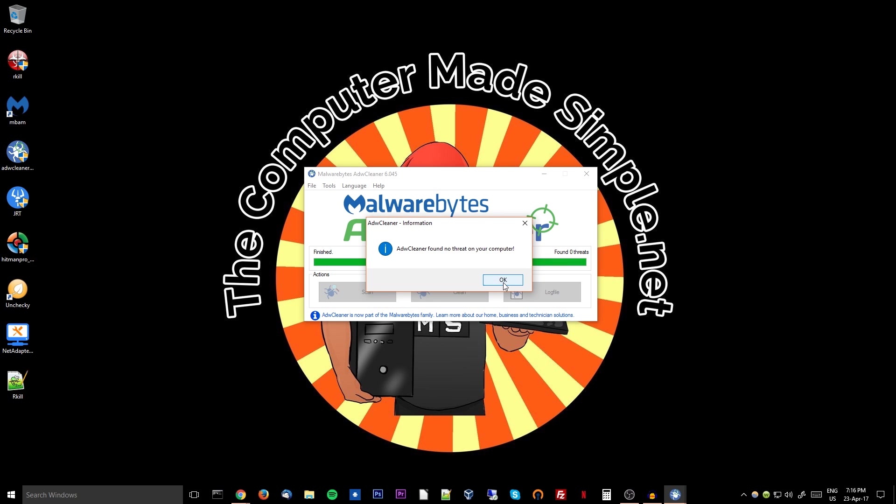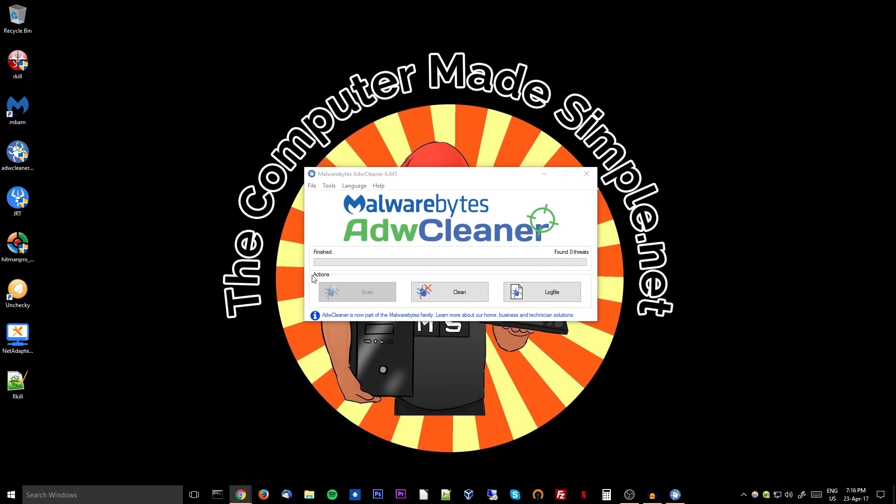Excellent. In my case I've already run it before, so the cleaner found nothing. But if it did, make sure everything is selected, then you would just hit clean. And as before, it would most likely ask you to restart your computer. If it does not, I would still restart it just to make sure.